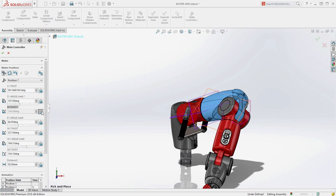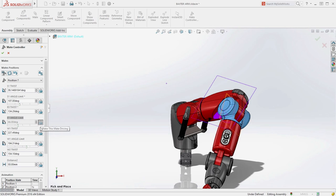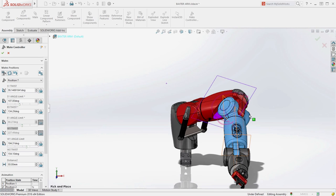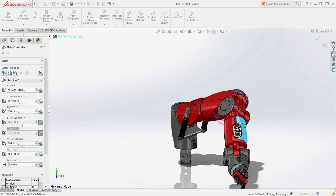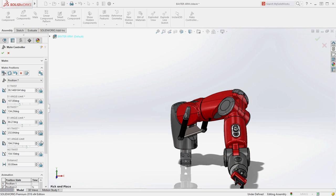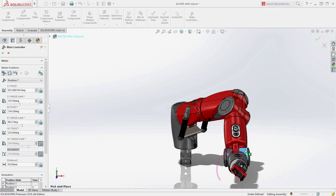Unlocking the elbow allows it to be leveled out and rotated without having to worry about other components moving around unexpectedly. Finally, the wrist can be positioned for proper placement of the object in the target location.